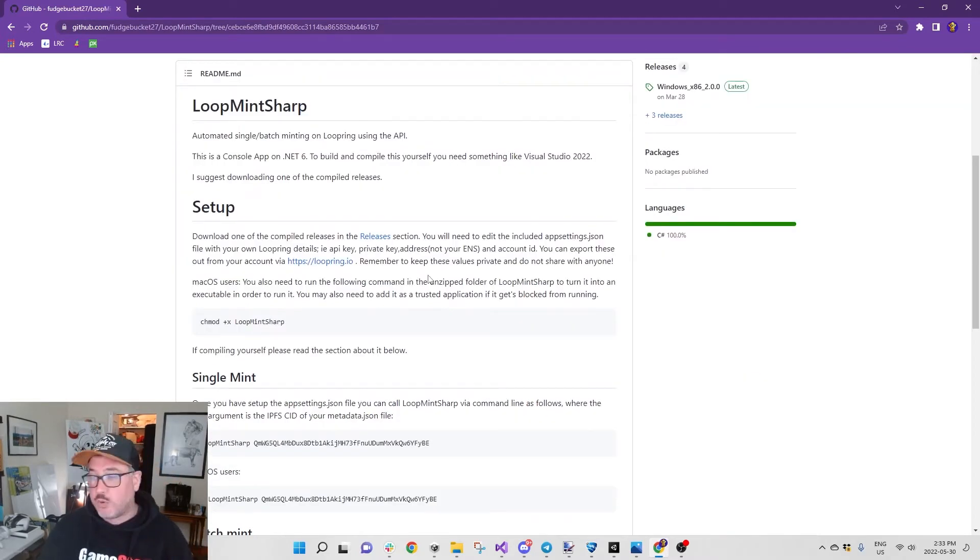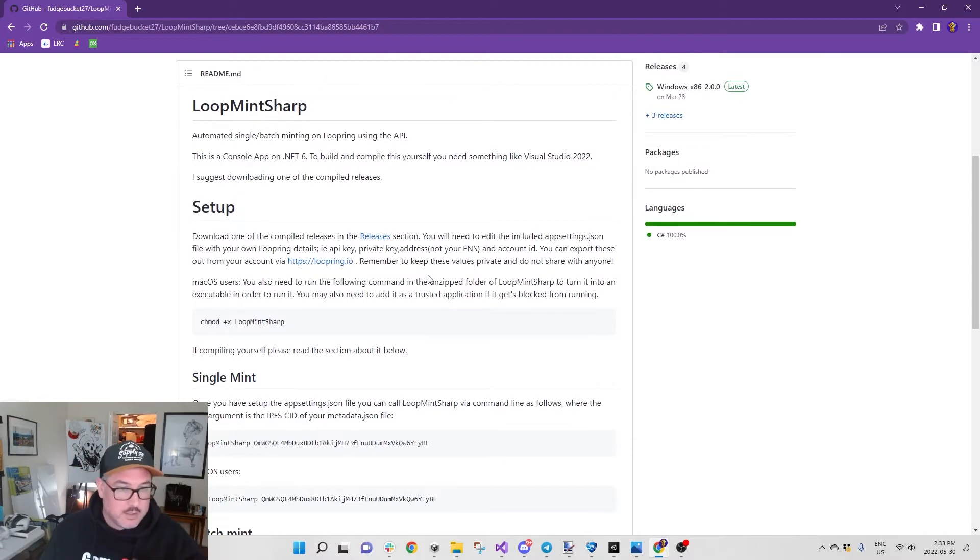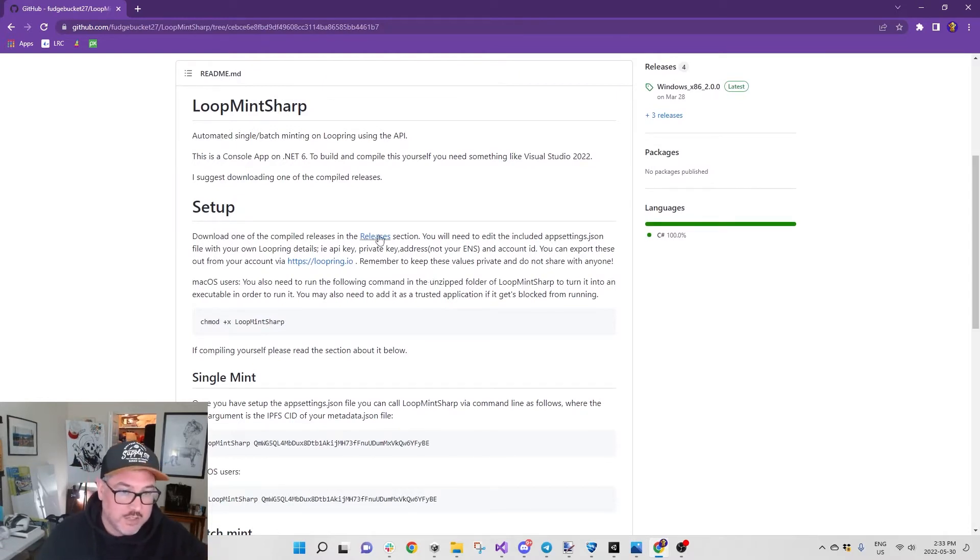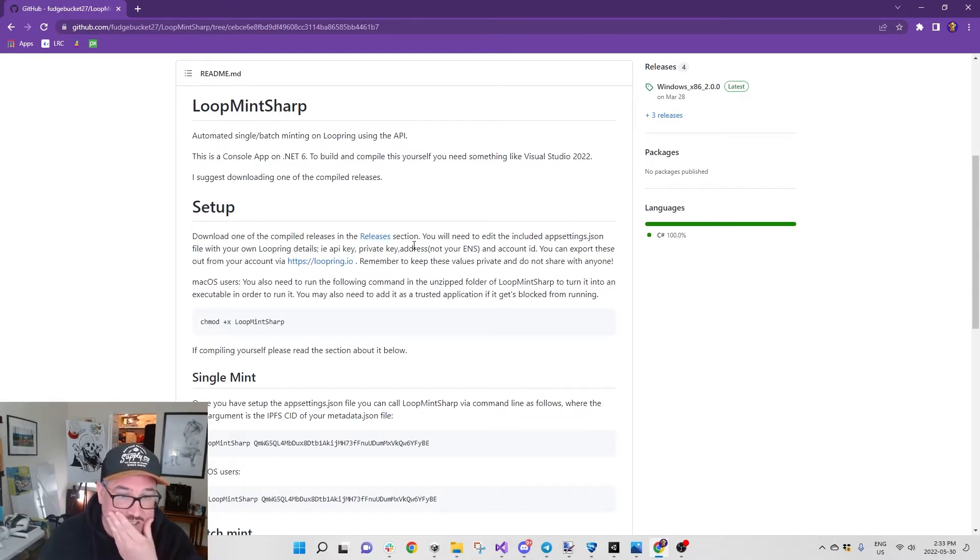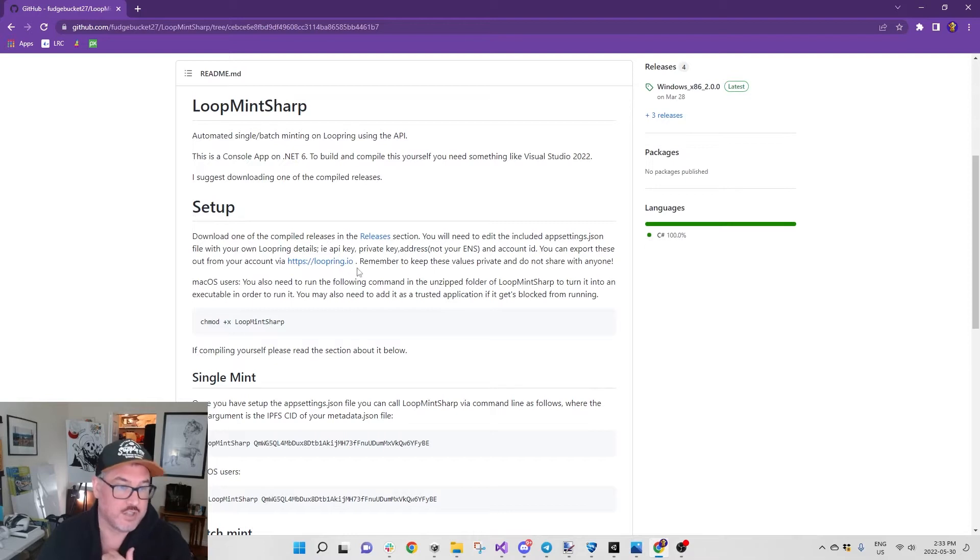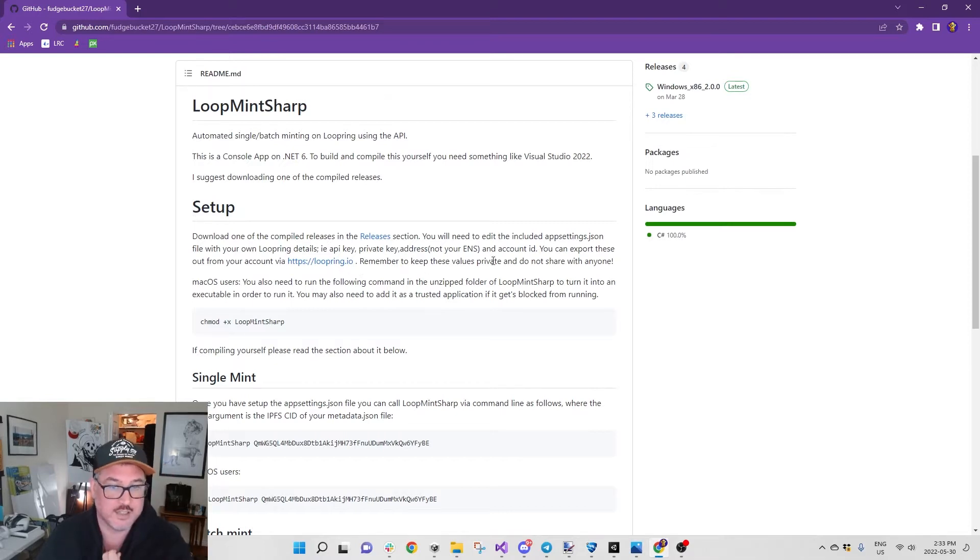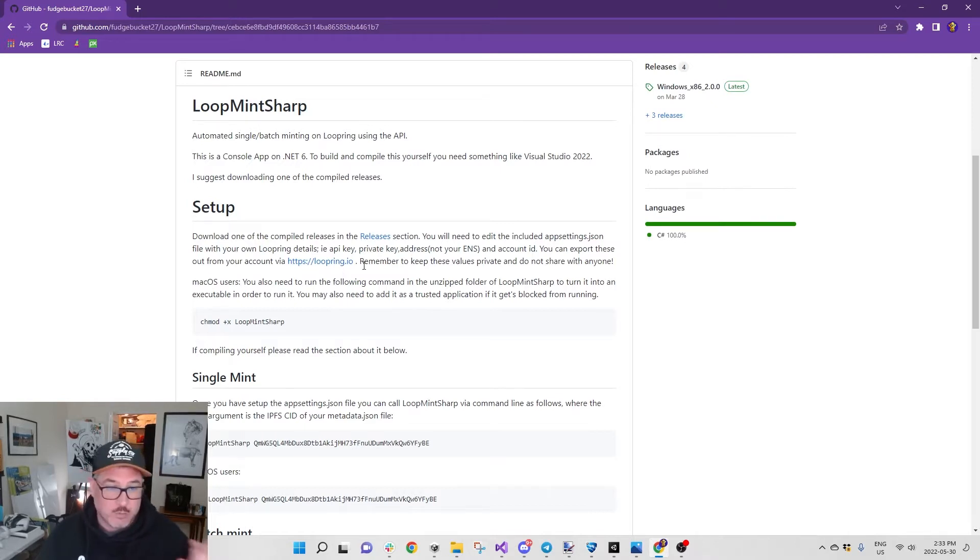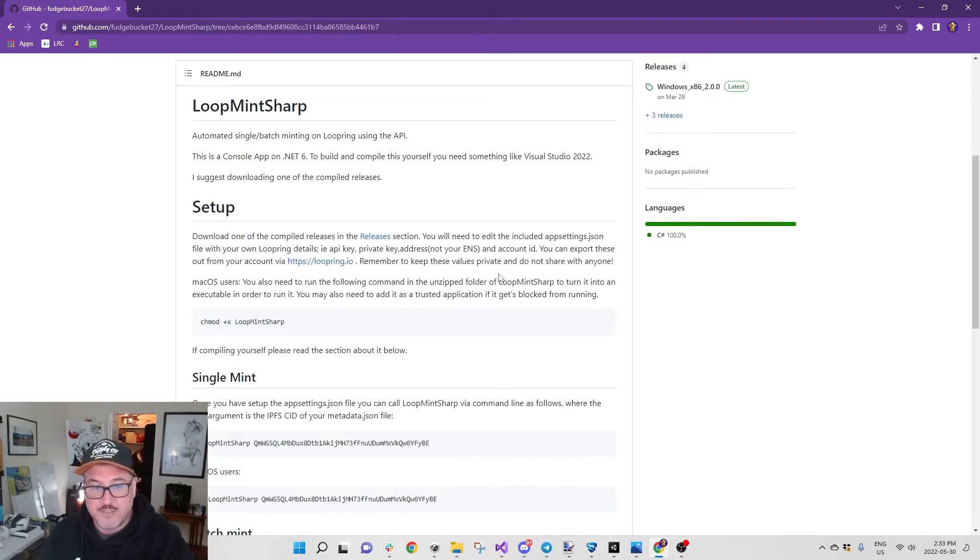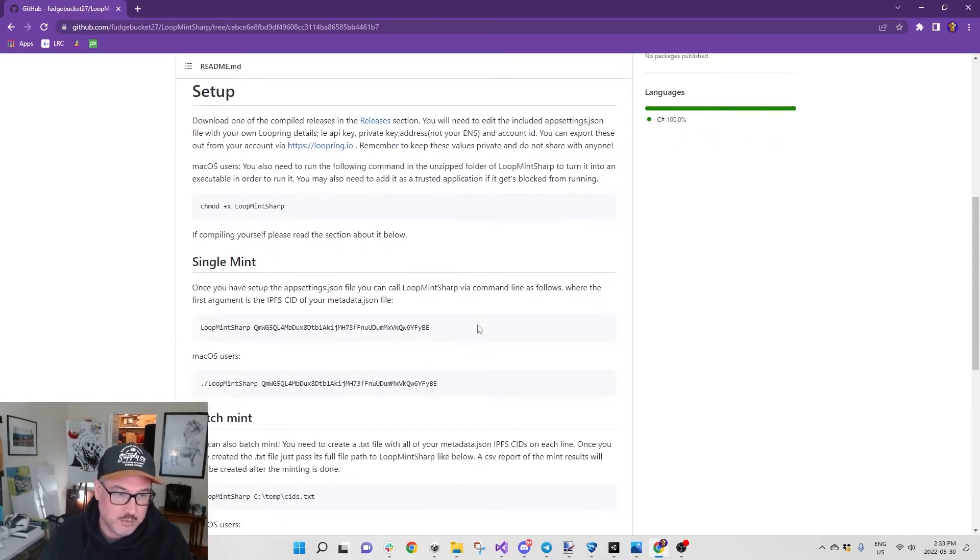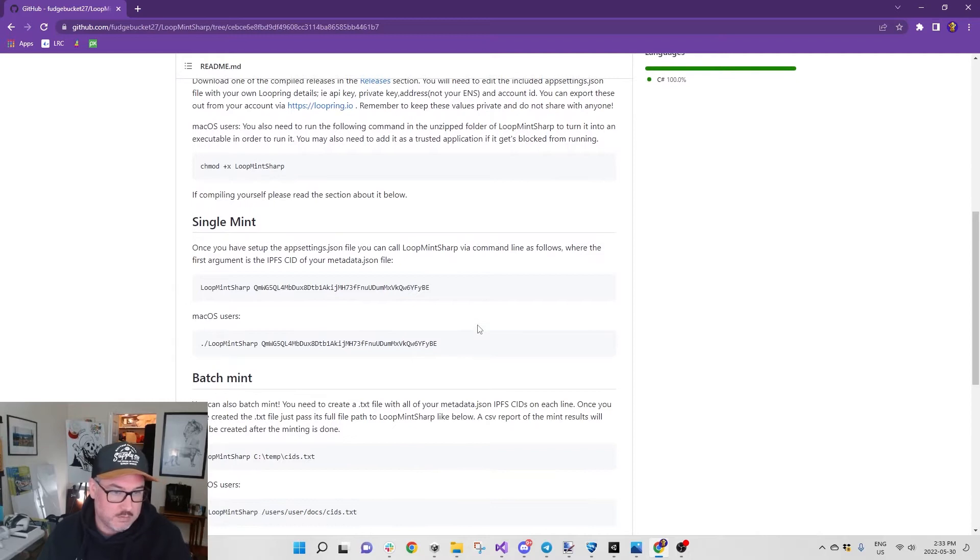You'll need to edit the included appsettings.json file with your own Loopring details. Remember to keep these values private, don't share with anyone because it's like private keys and information you don't want out there. Someone could steal all your stuff.